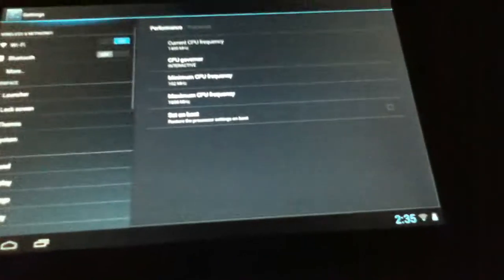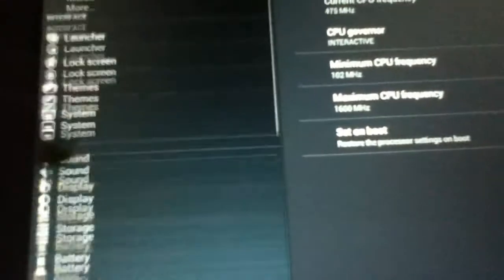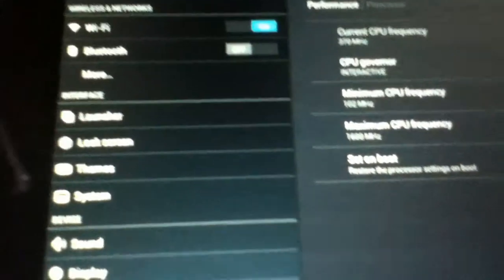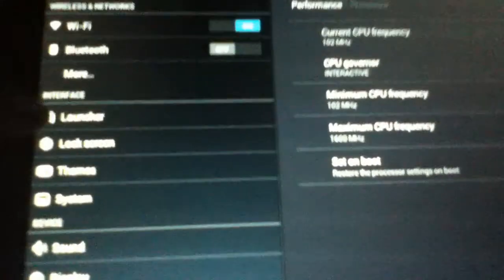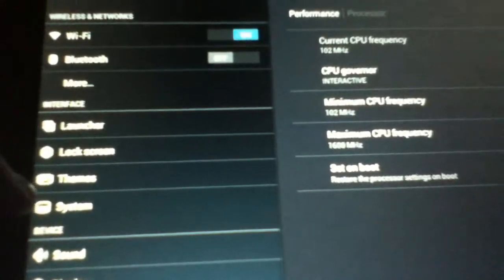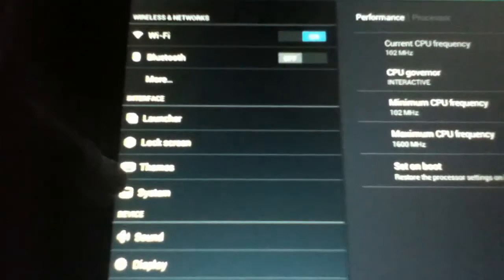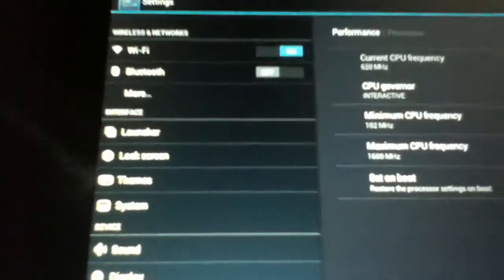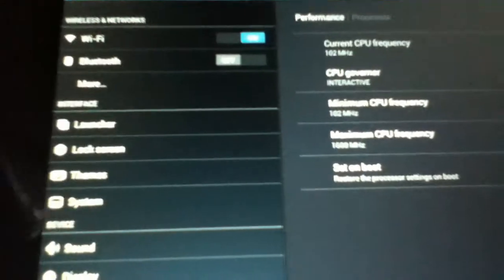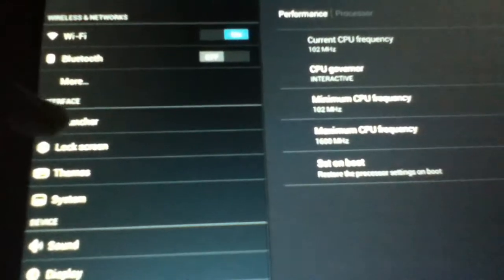Immediately you'll notice that there are some extra options here called Interface. You have Launcher, Lock Screen, Themes, and System. Those are actually there from the mod. Lock Screen and System are Jellybean, but Themes and Launcher are part of the mod.